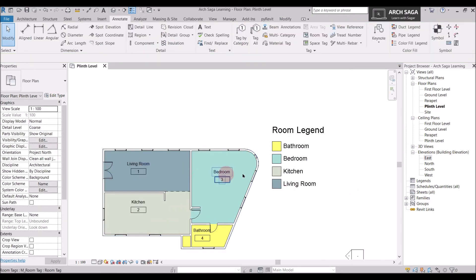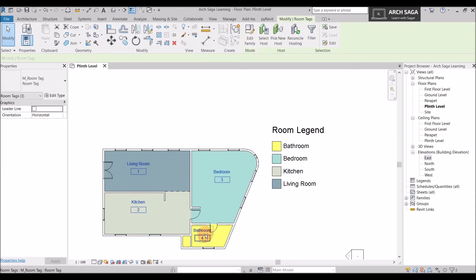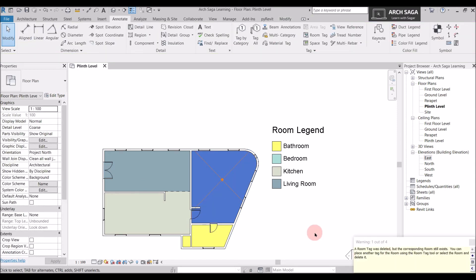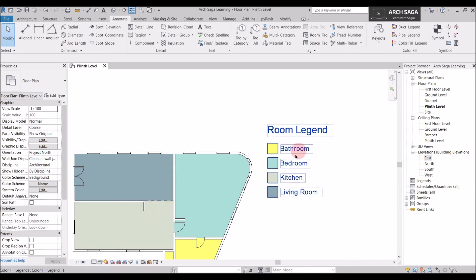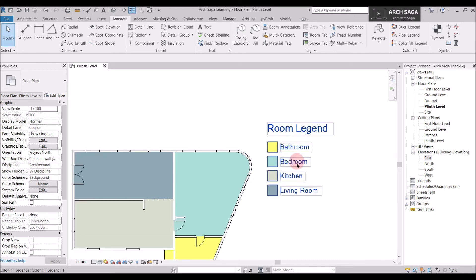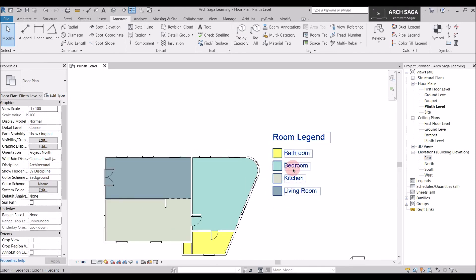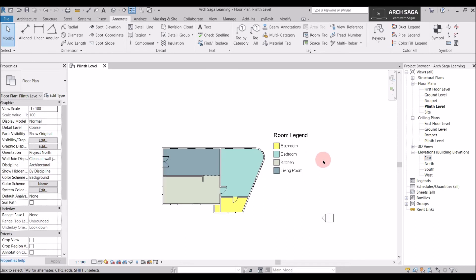If you don't want the room tags displayed, you can select all the tags — make sure you select only the tag and not the area boundary — and delete them. A warning will say the room tag was deleted but the room still exists. The rooms can now be identified by their color scheme: yellow is bathroom, blue is living room, and cyan is bedroom.